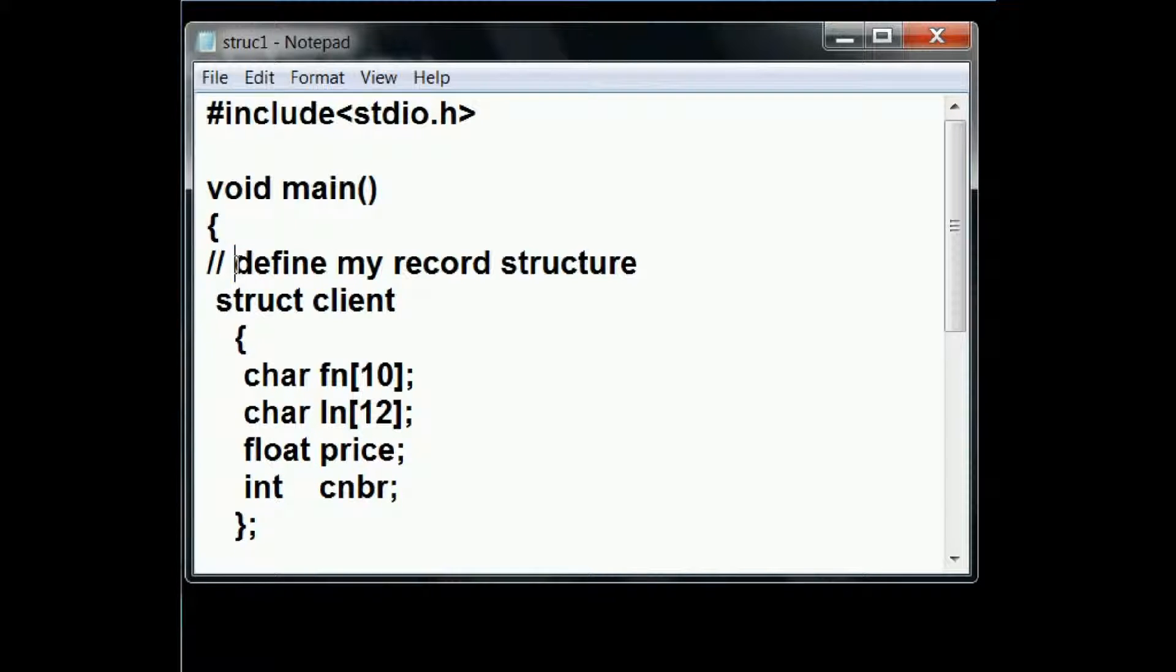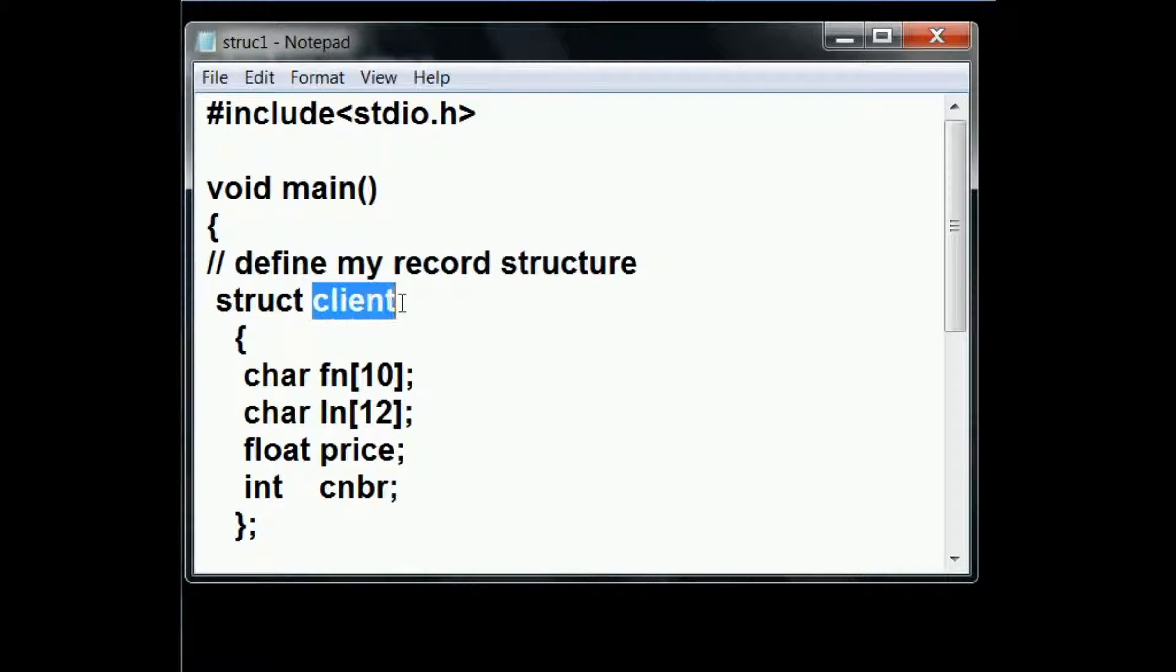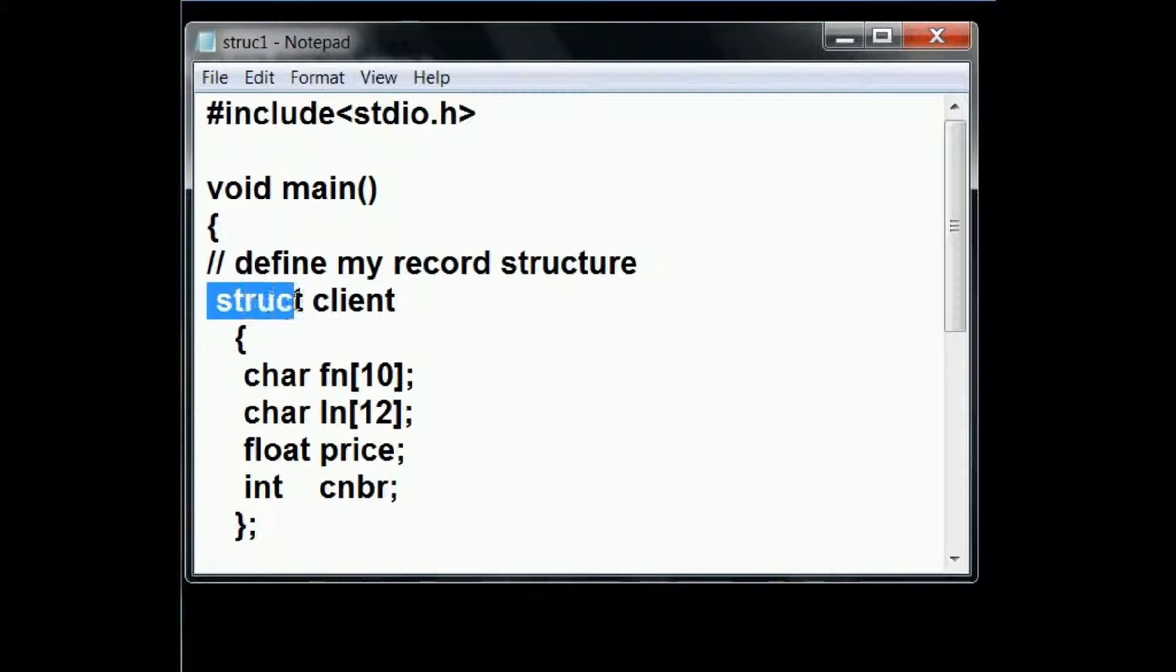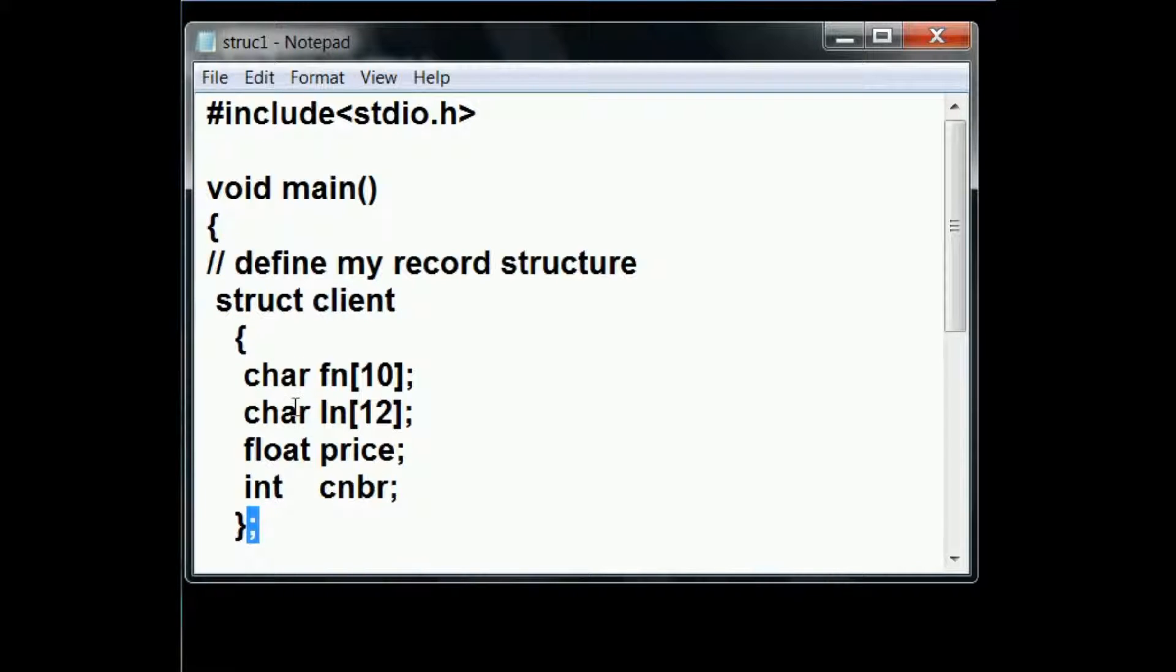I'm going to define a record structure. The name of the structure is called client. So I key in struct and then client, open, close curlies, semicolon at the end.